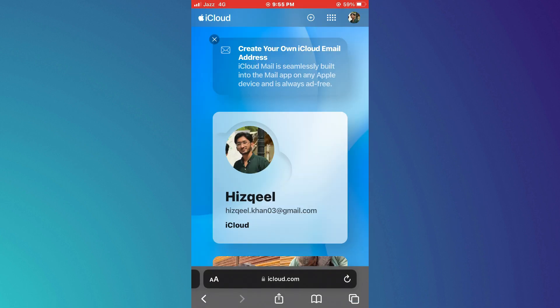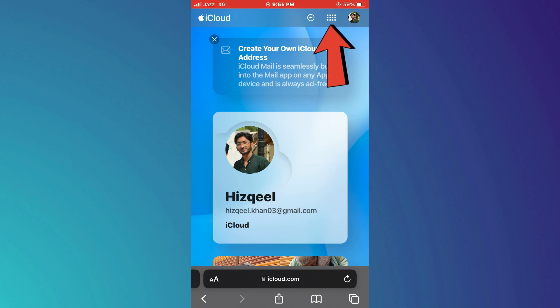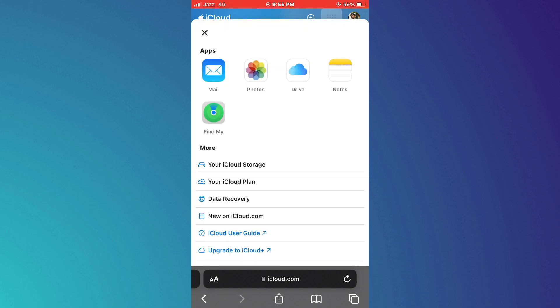After you are logged in, you will be redirected to this type of web page. Here, tap on the dots menu at the top right corner of the screen and apps like Mail, Photos, Notes, and Drive will pop up.